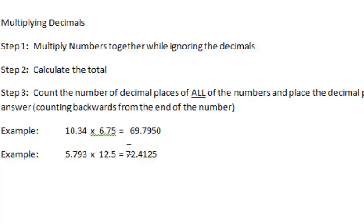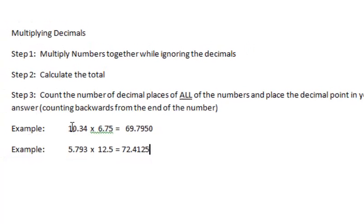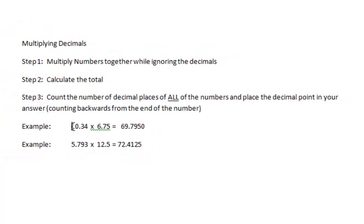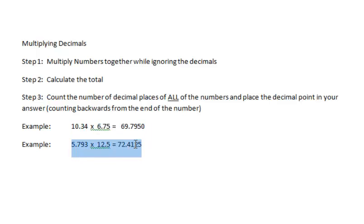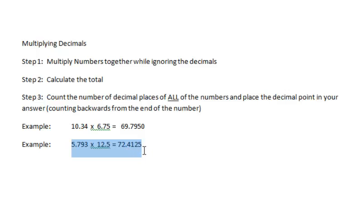And go back to this so you can see here's the example we just walked through. And then for practice, you can do this one here. 5.793 times 12.5 should be equal to 72.4125. And that's what I wanted to share with you. Thanks for joining. Bye.